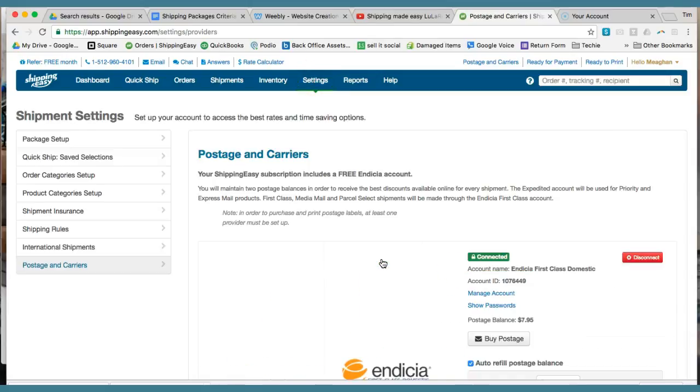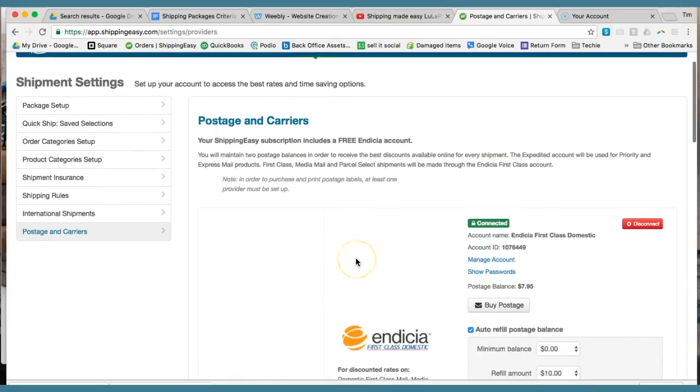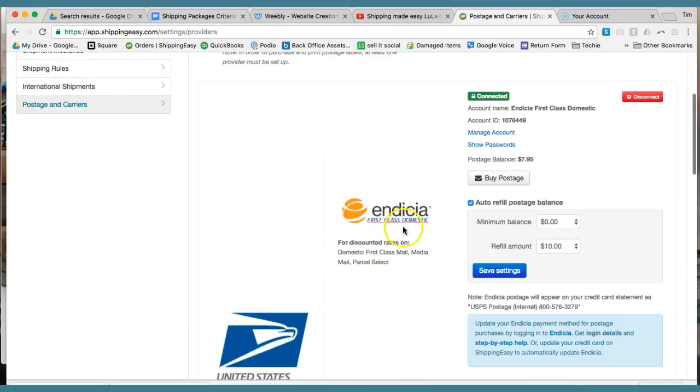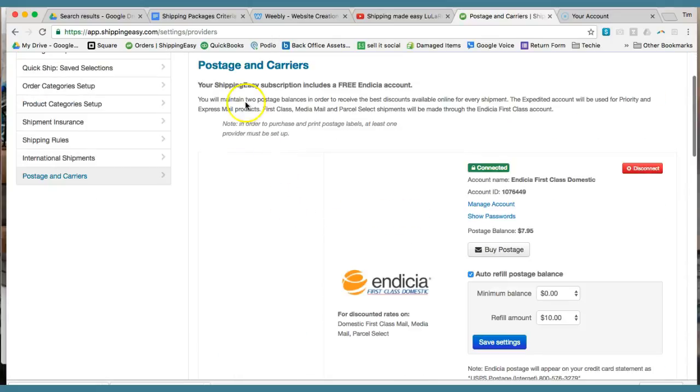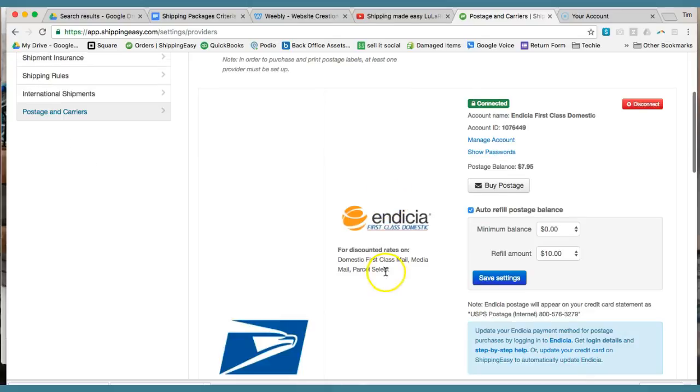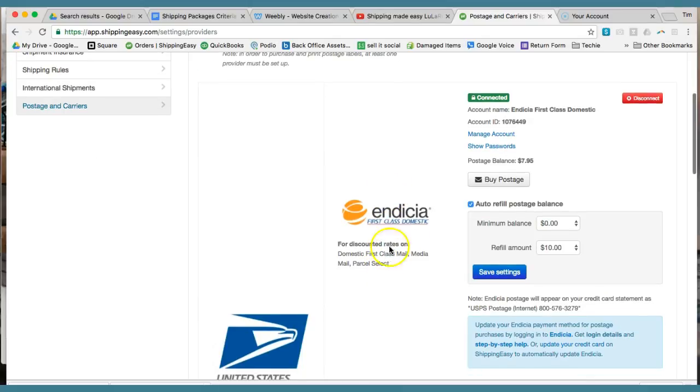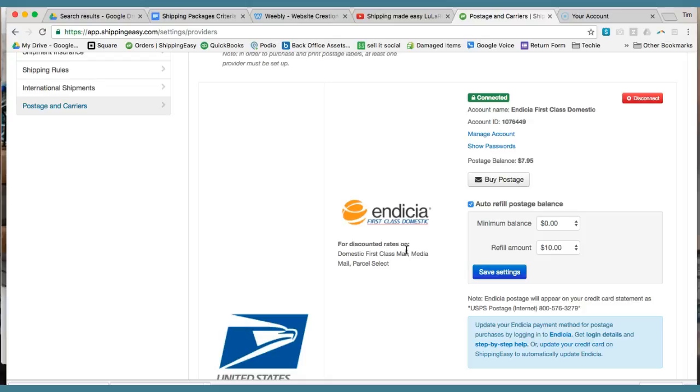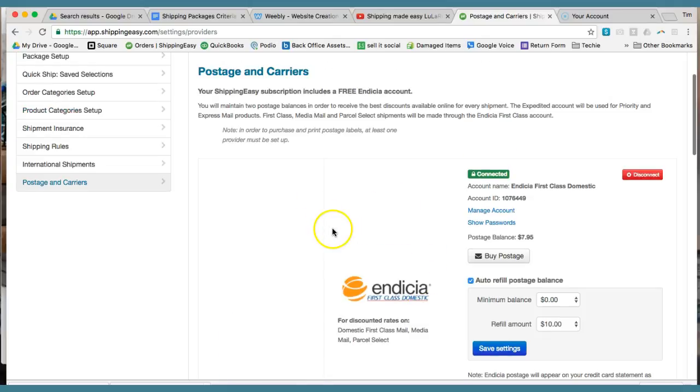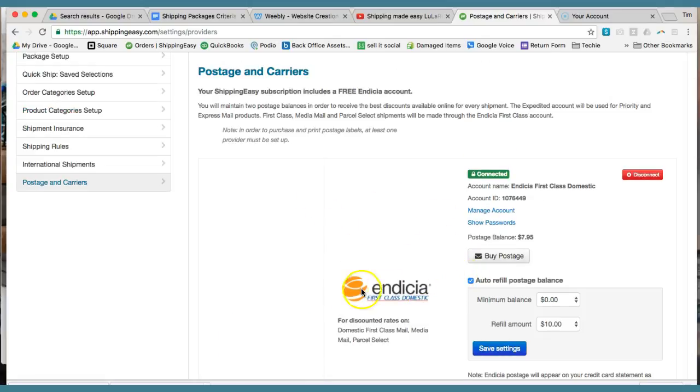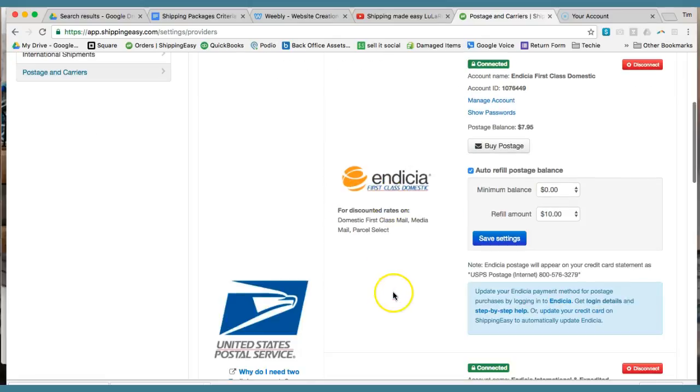This company Shipping Easy contracts with Indicia, which is a free subscription. You need to set up an account with them so that it basically auto charges your account. Anytime that you're buying postage on here, you're going to have a credit card or whatever on file.